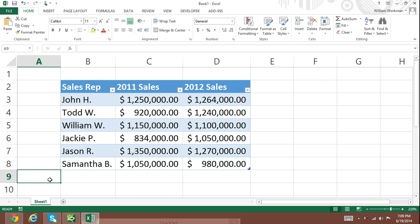The first thing that I'm going to show you is how simple it is to add a total row, which will greatly simplify using formulas and functions in Excel tables.